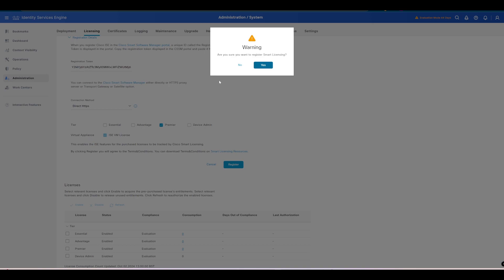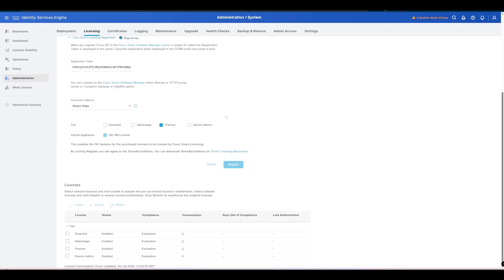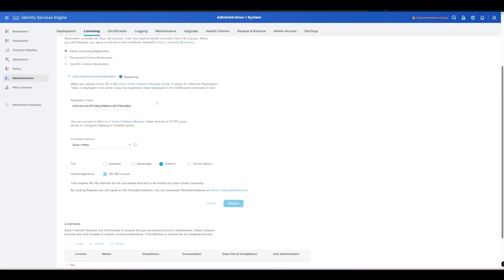If I just say Register here, it's basically warning us that we're going to register now for smart licensing. You want to make sure that your ISE instance can reach the internet because it's going to reach out to Cisco to register. We're just going to say yes. Now we just need to wait here, you can see at the top that it's registering so we'll just give it a few minutes to complete that process.